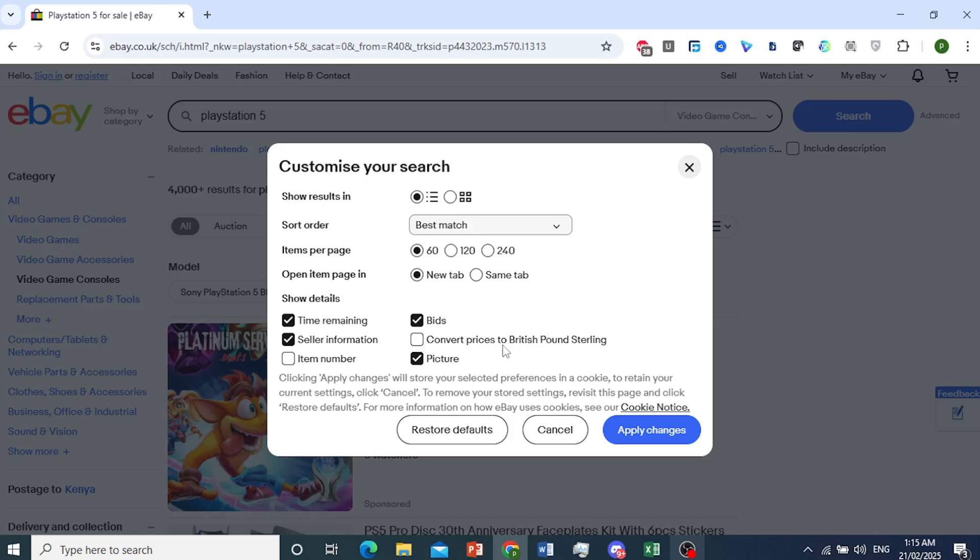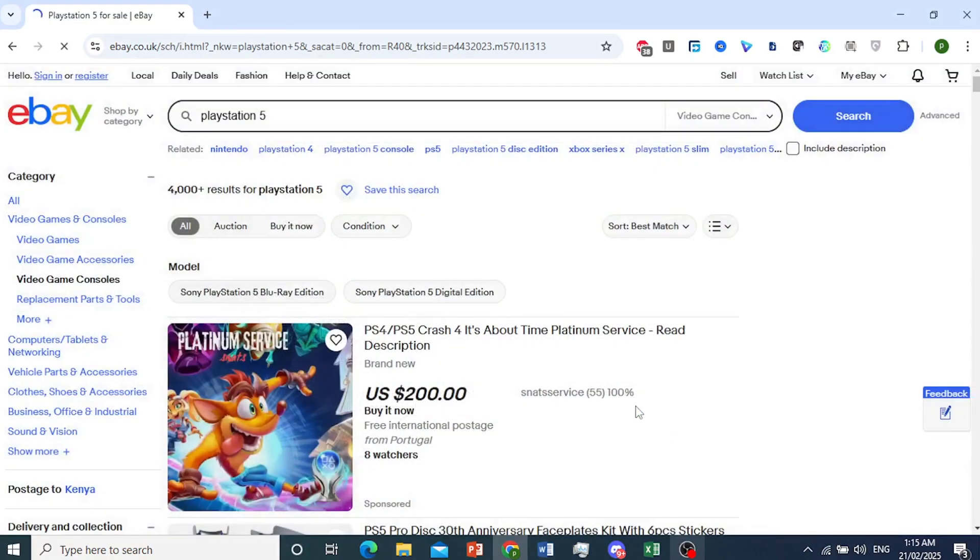There they use British pound sterling. So convert the prices to this currency. So I'll toggle this one on and apply the changes.